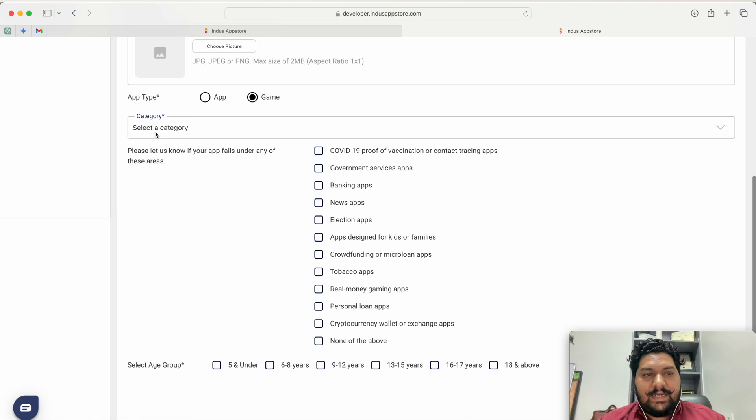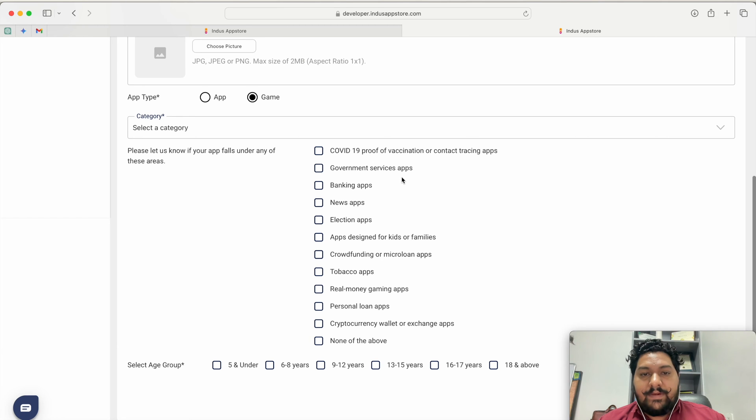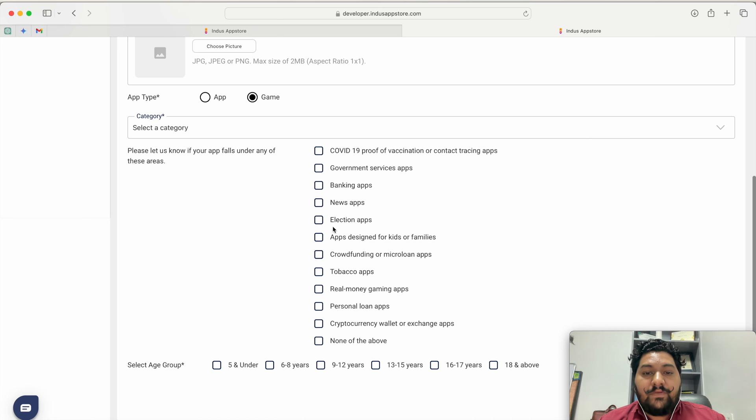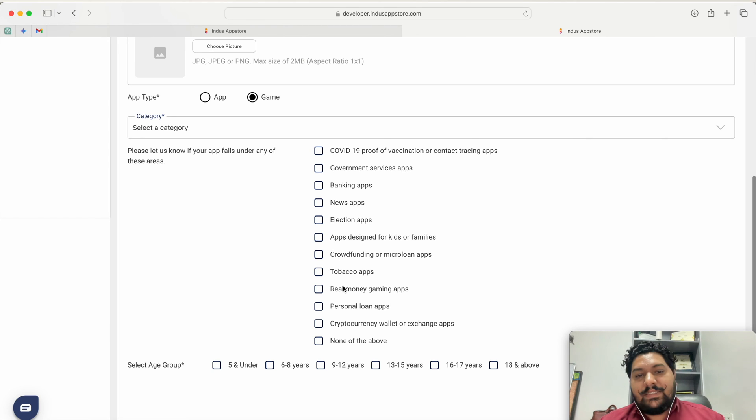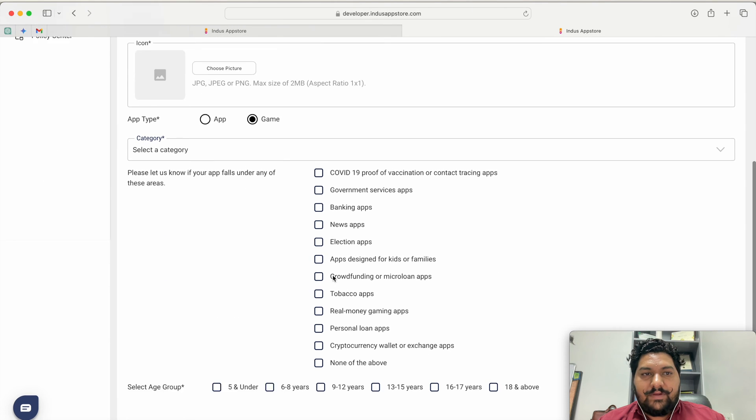After selecting that you have to tell if your application belongs from COVID-19, proof of vaccine or contact tracing application, government service app, banking app, news app, election app. If any of them your app is matching then you have to select this option. Otherwise just make none of these. Now you submit this information.